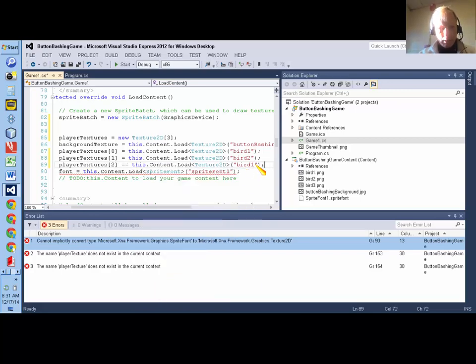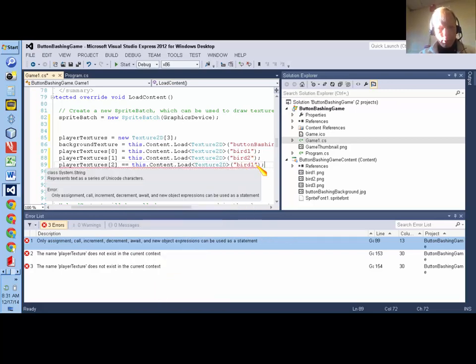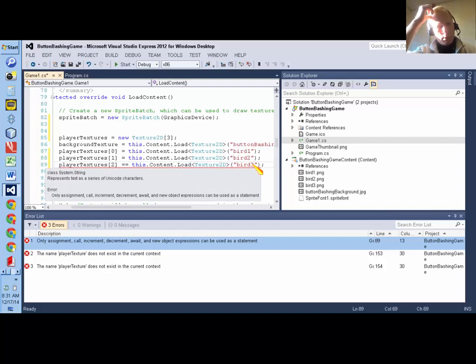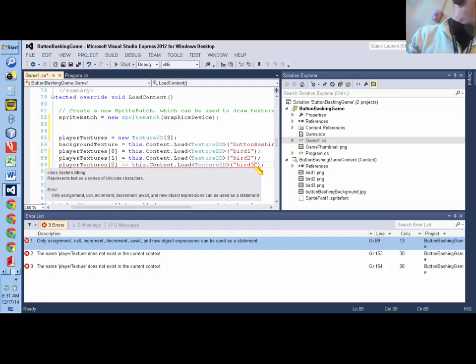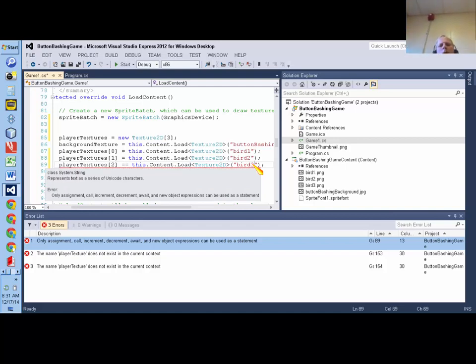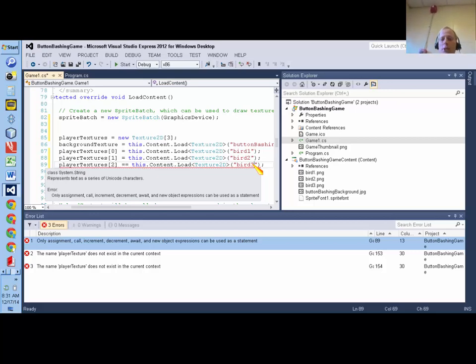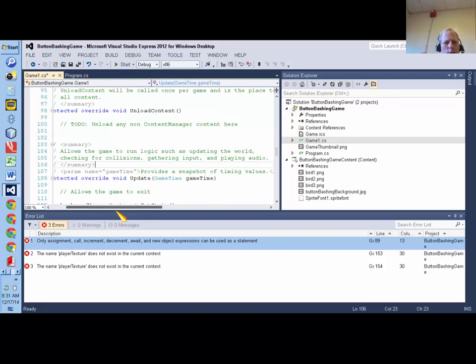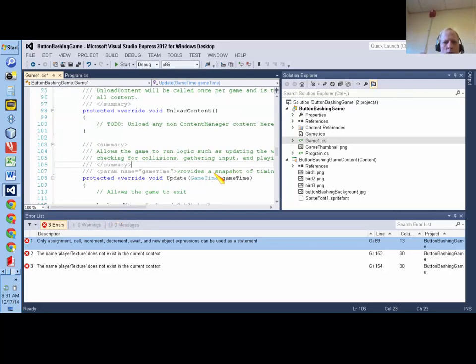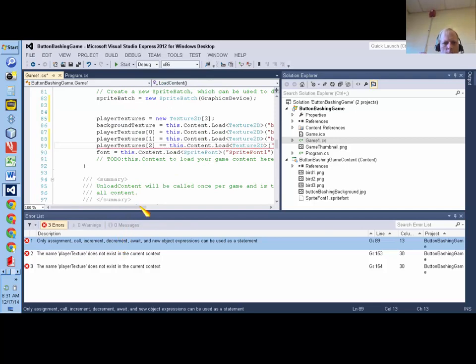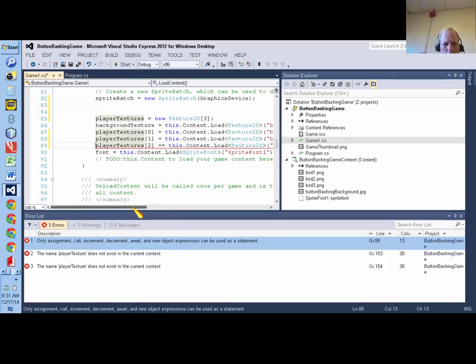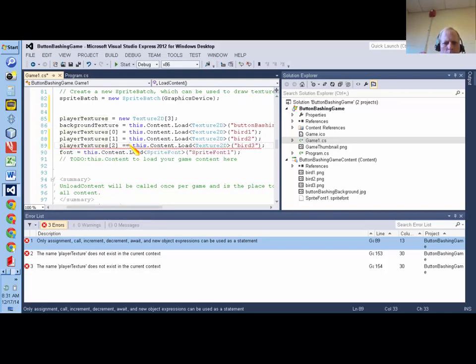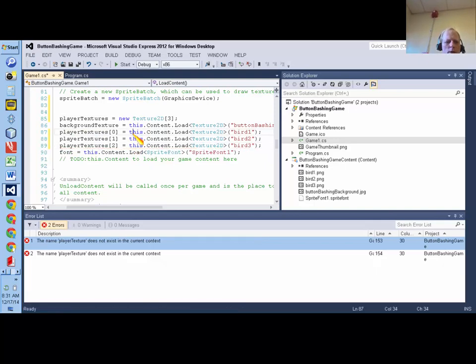So I'm just going to paste that and change it to bird2 and change this to bird3. Now you'll see why we're doing this in an array shortly. It will greatly shorten your code, especially if you have a sprite that has like 12 images in one animation loop. I accidentally put an extra equal sign.